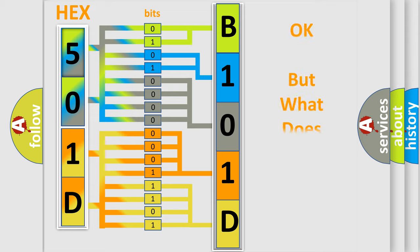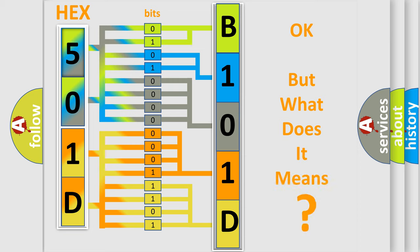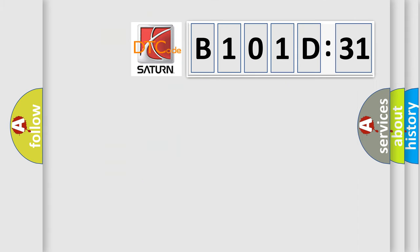We now know in what way the diagnostic tool translates the received information into a more comprehensible format. The number itself does not make sense to us if we cannot assign information about what it actually expresses. So, what does the diagnostic trouble code B101D31 interpret specifically?